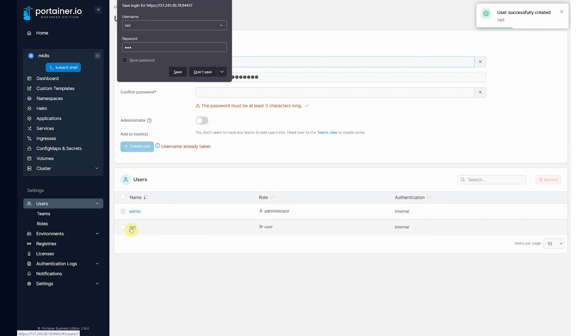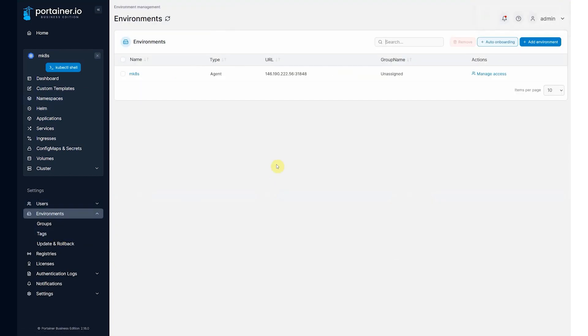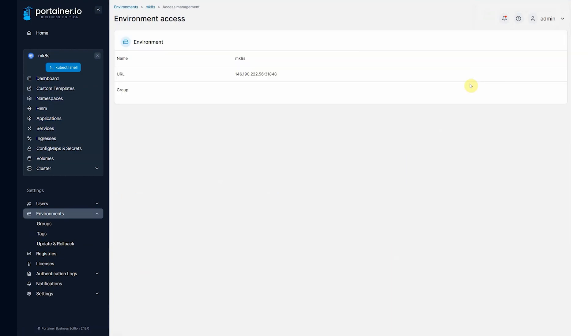So this new user added. Now we go to environments, choose MicroK8s, manage access.